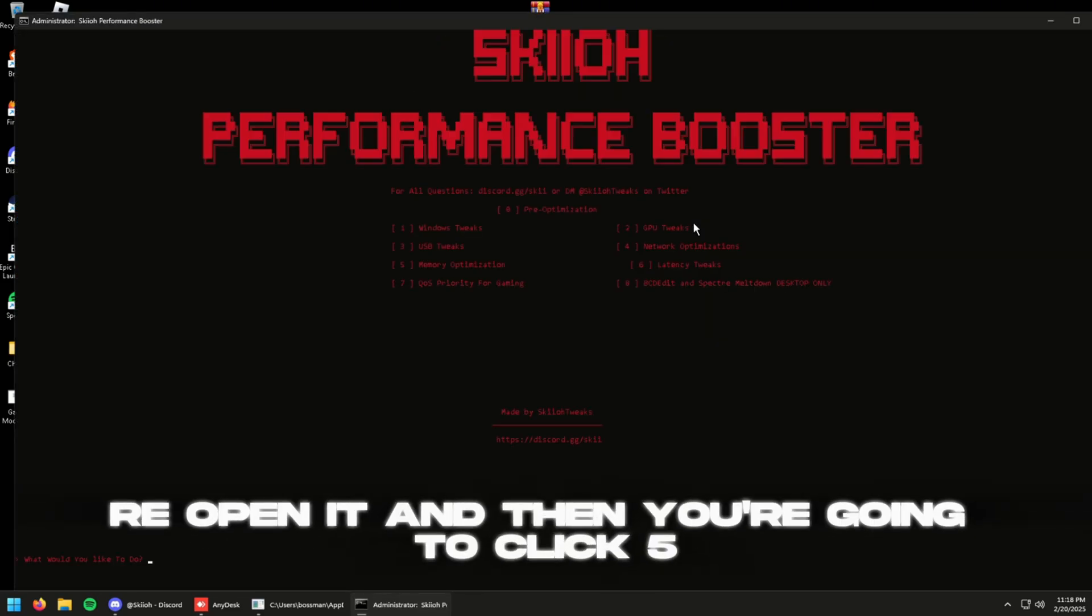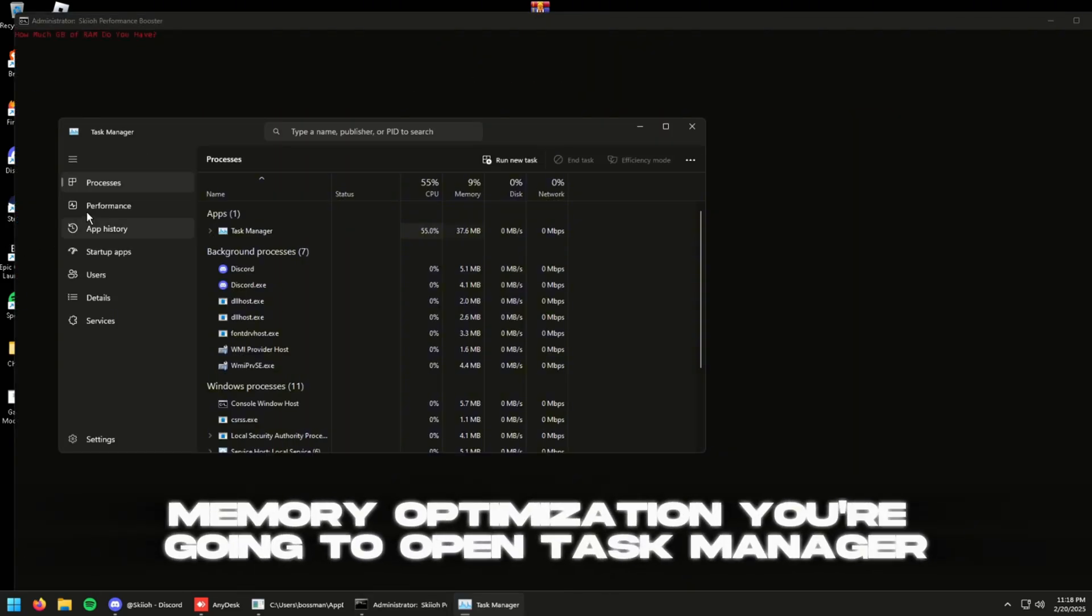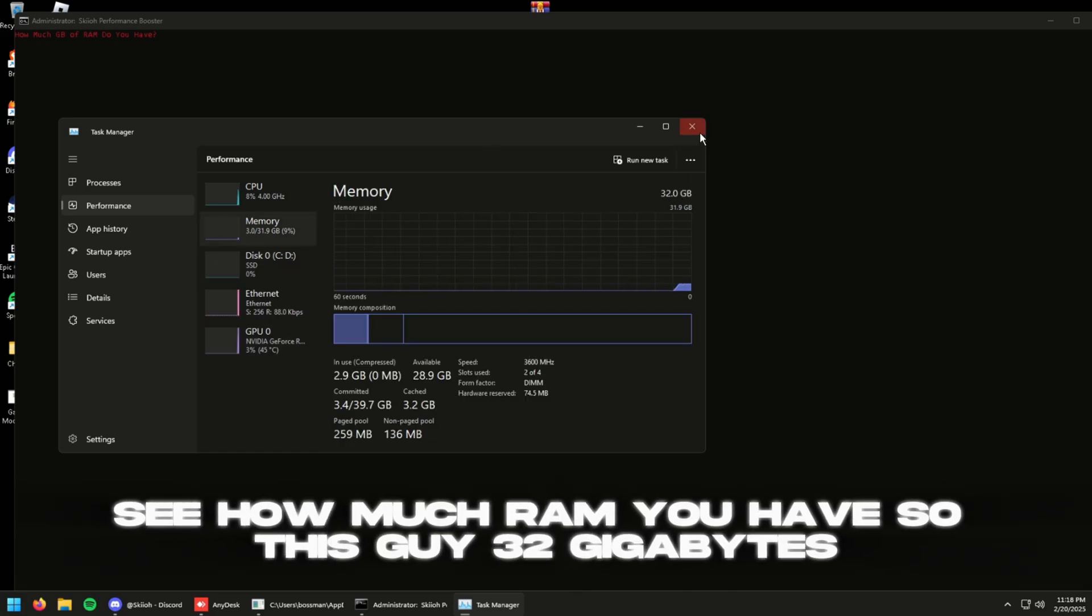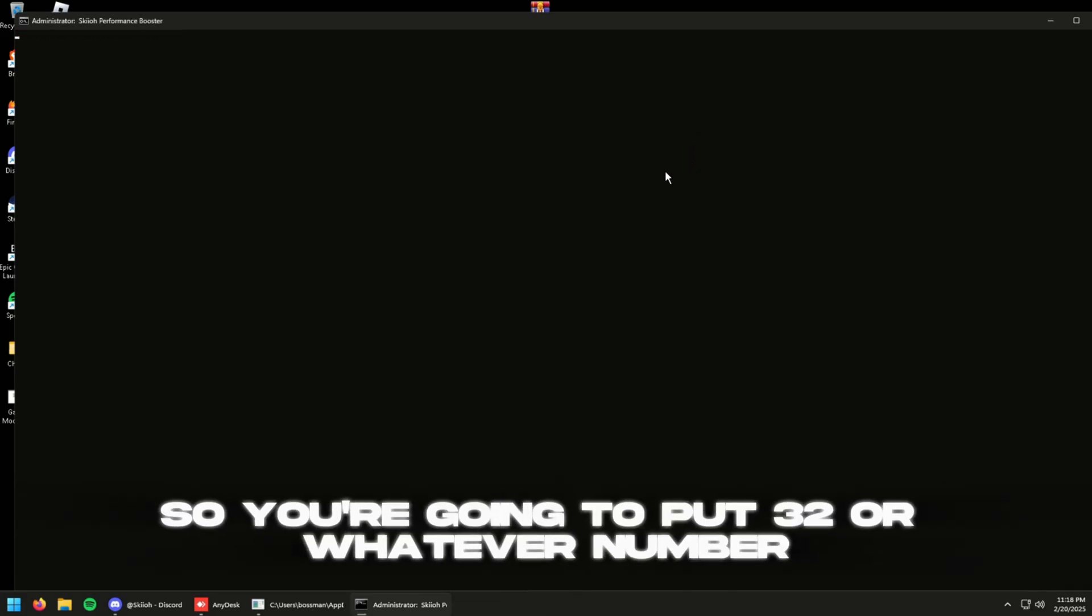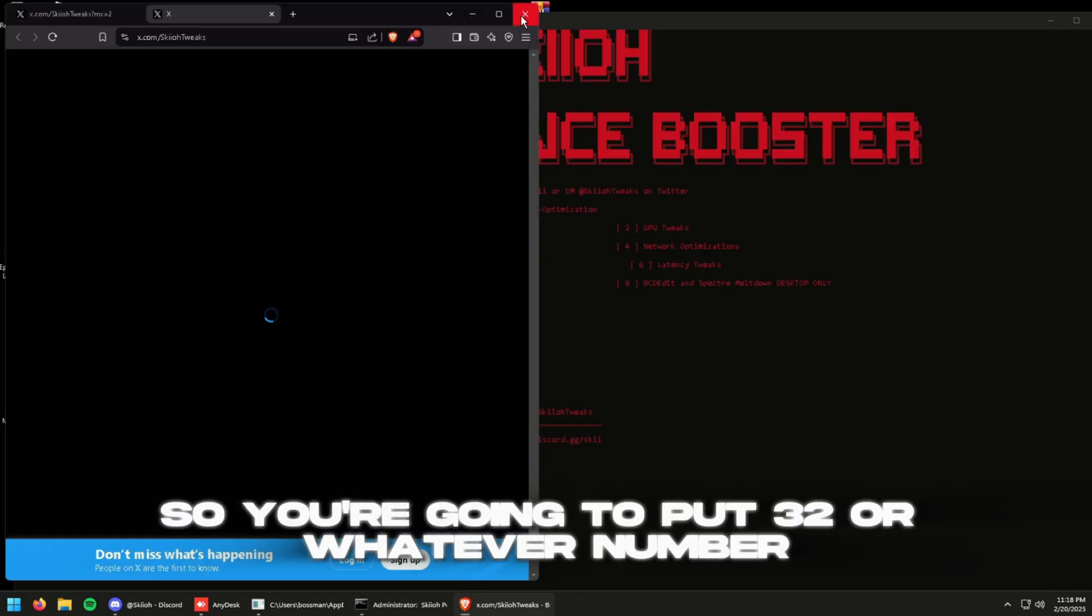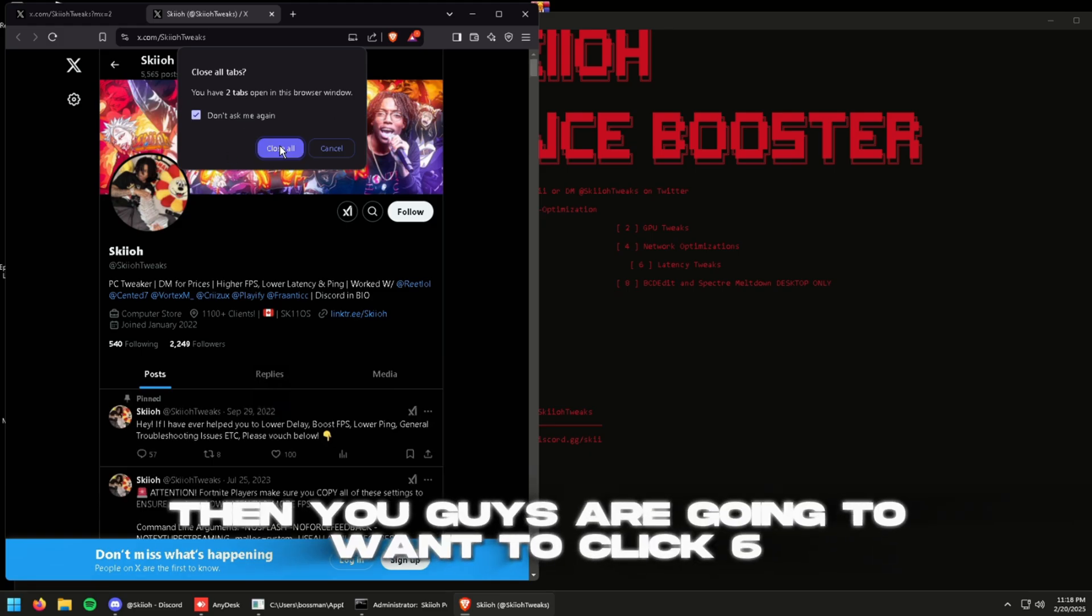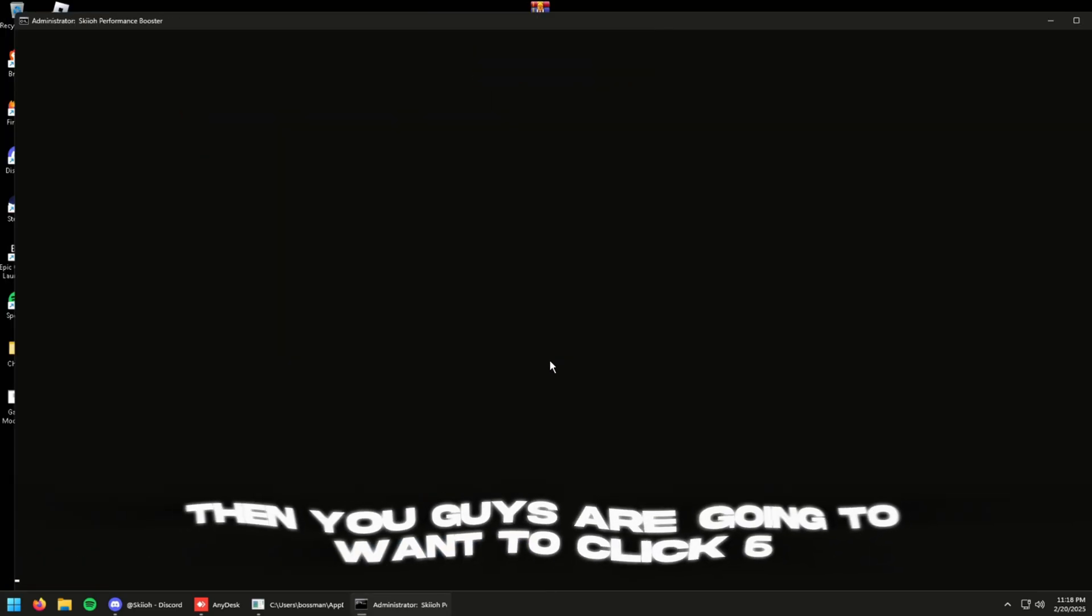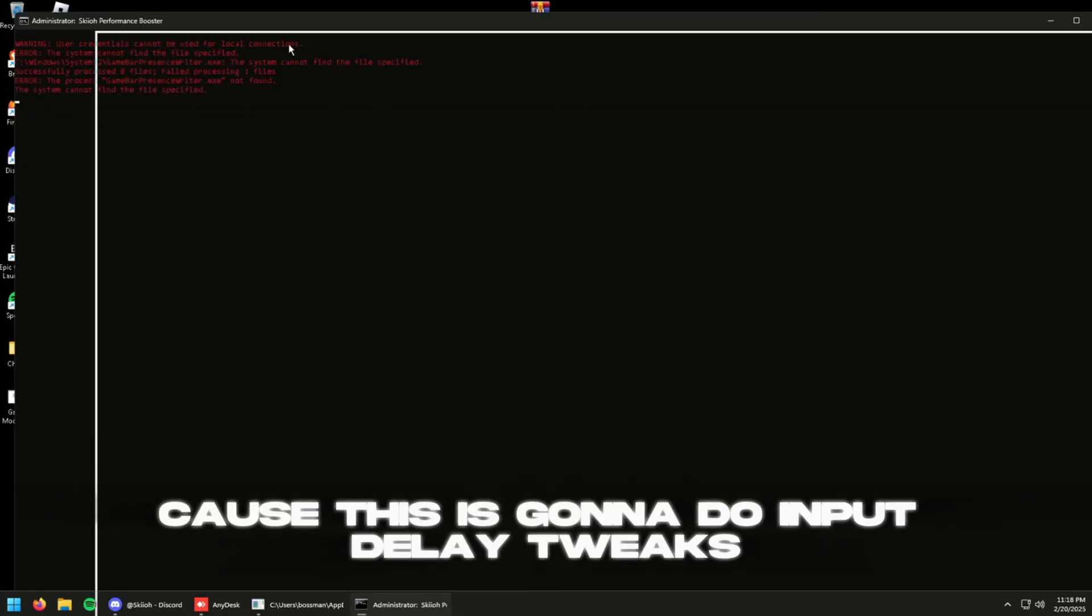You're going to reopen it and you're going to want to click five for memory optimization. You're going to want to open Task Manager, see how much RAM you have. So let's say 32 gigabytes, so you're going to put 32 or whatever number. Then you guys are going to want to click six because this is going to do input delay tweaks, just a basic script.